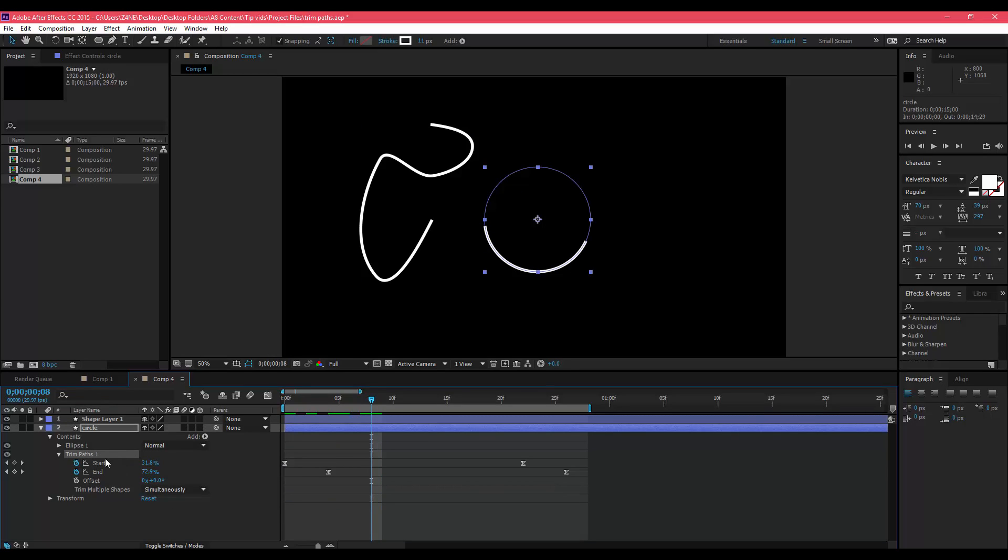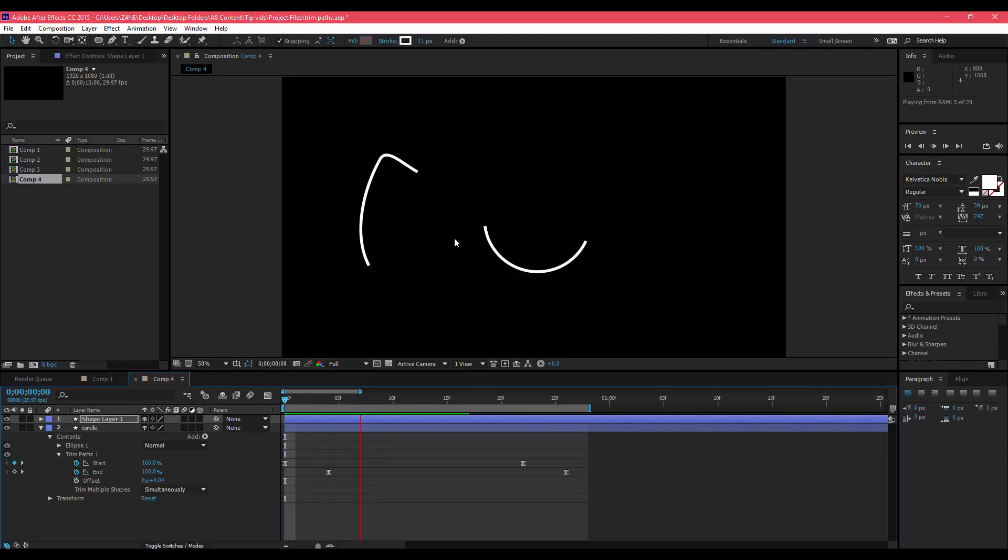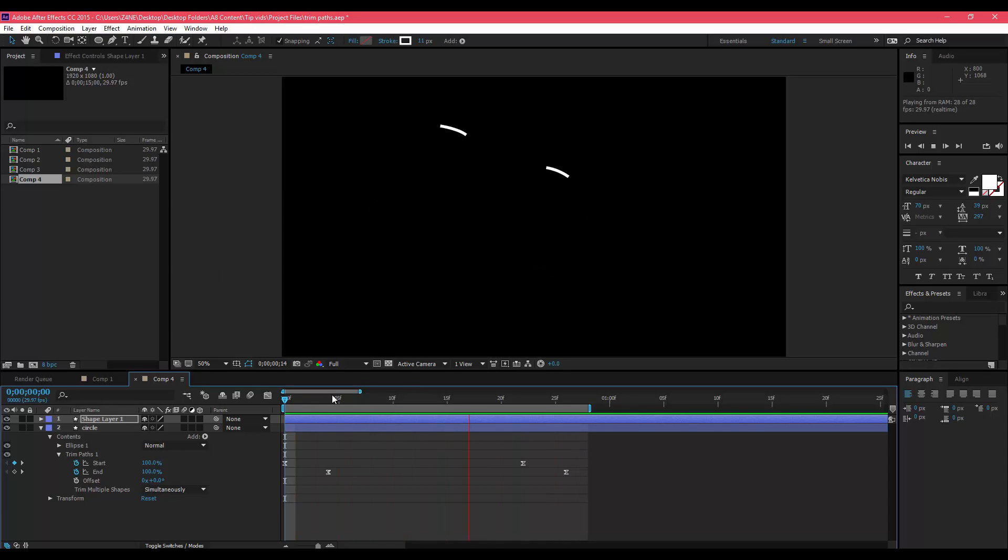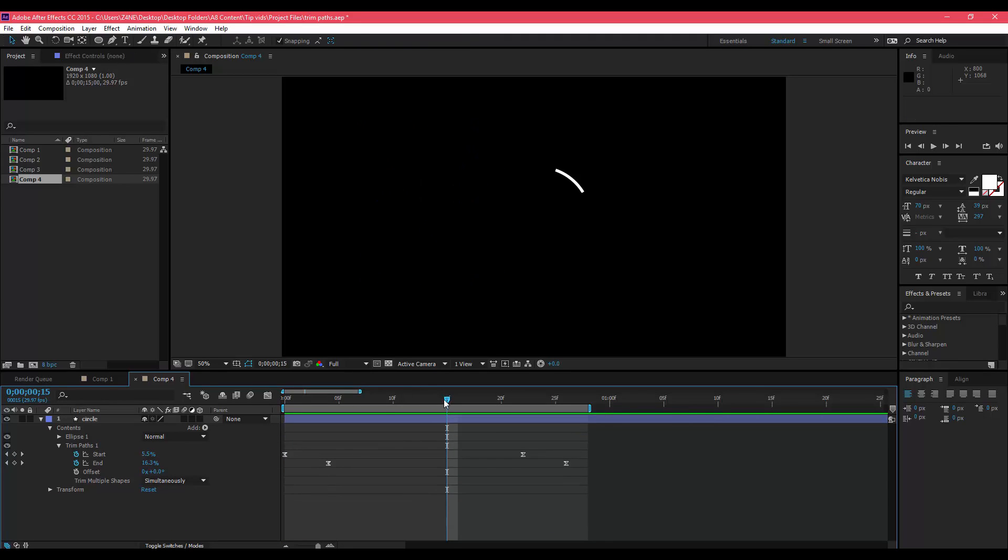You can just select your trim path option that you created right here, press Ctrl+C and press Ctrl+V on the shape that you just created. You'll see it'll copy and paste the same trim path parameters that you made on your circle, and that works for any shape that you've made or created or traced out.